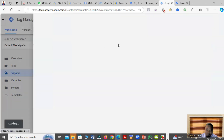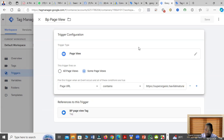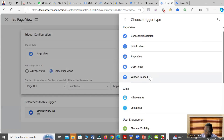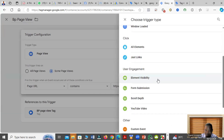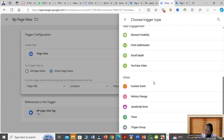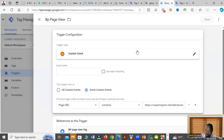There are several ways to do the tracking. The trigger types include: consent initialization, page view, DOM ready, element visibility, and form submission. You can select form submission if that is your conversion type. For e-commerce, there are additional options, and you can also use custom events to define exactly what you want to track.